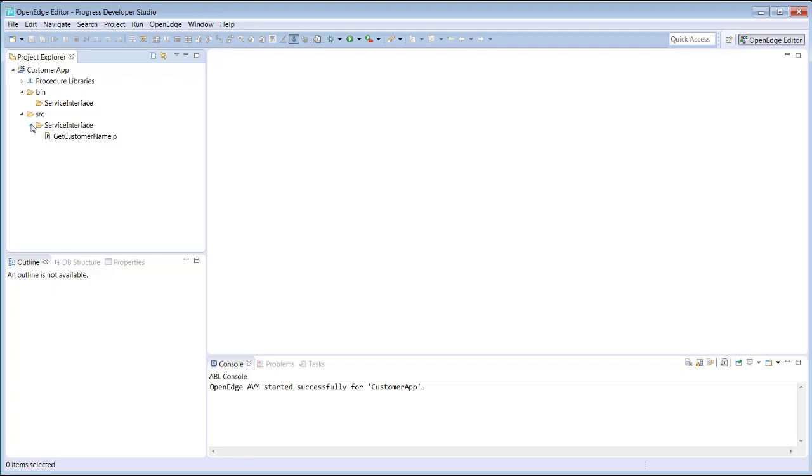By default, the compiled code, known as R code, is not displayed in the Project Explorer since developers typically don't work with these files during development. However, as with other areas of developer studio, you can customize which file types are displayed based on the file extension.